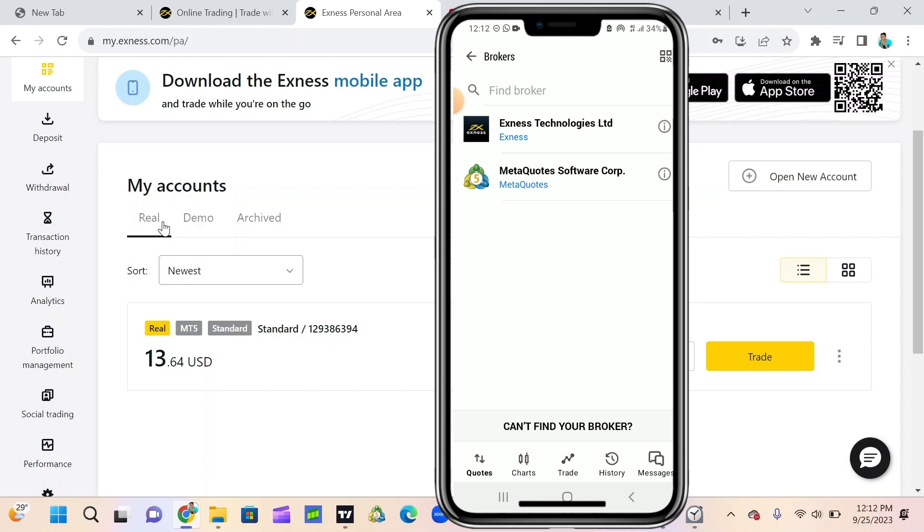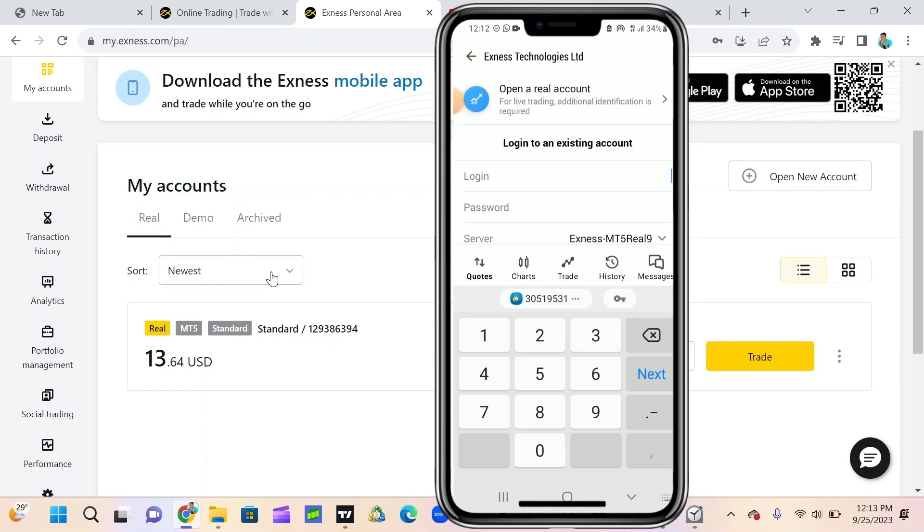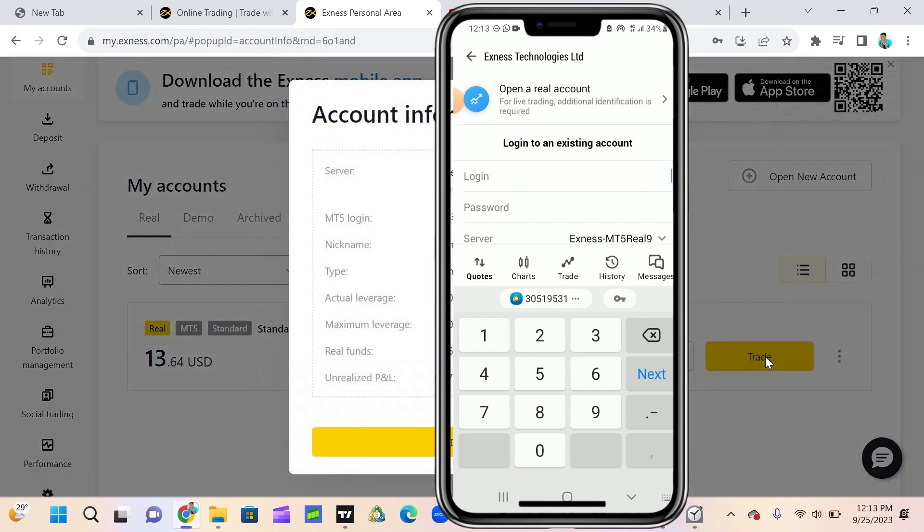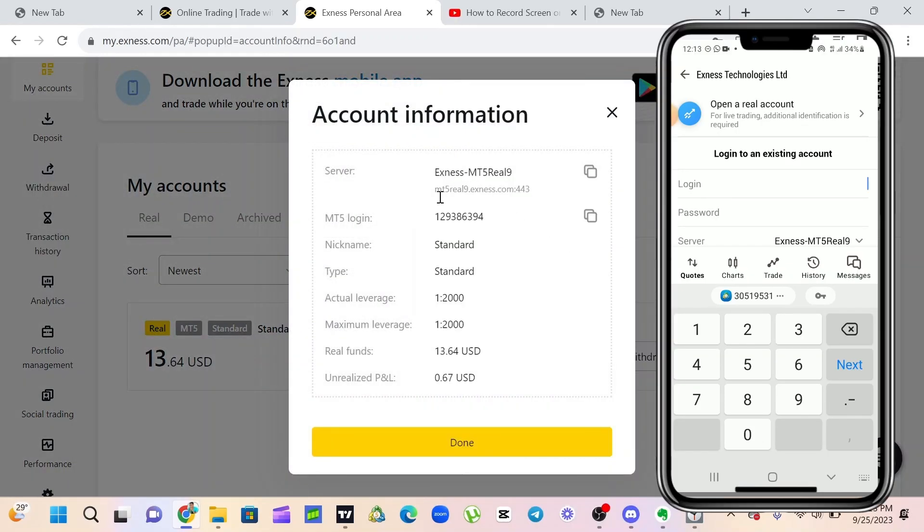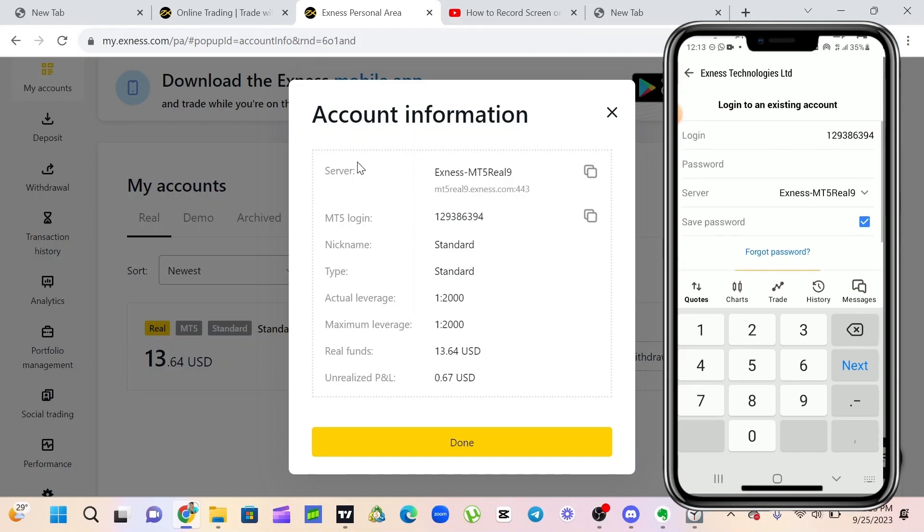Search for Xnext technology. From here I'm going to click on these three dots, click on account information. Then you see MT5 login and server. This is my login detail. For my server, as you can see here, the server here is Xnext MT5409.